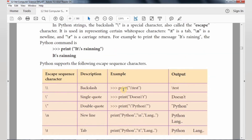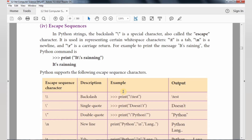Escape sequences are nothing but special characters. Special characters include one space, one tab, and one new line. Tab can be represented using backslash T, new line by backslash N, and carriage return by backslash R.